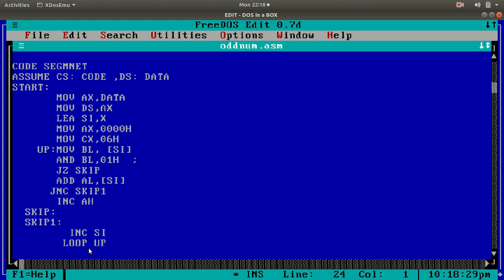And then, I have to increment SI because it has to go to the next memory location. And that's it. Loop up. This will complete my operation. Skip, skip 1. Increment SI. This is very, very simple, isn't it? It's very simple. And then, done with it, right?